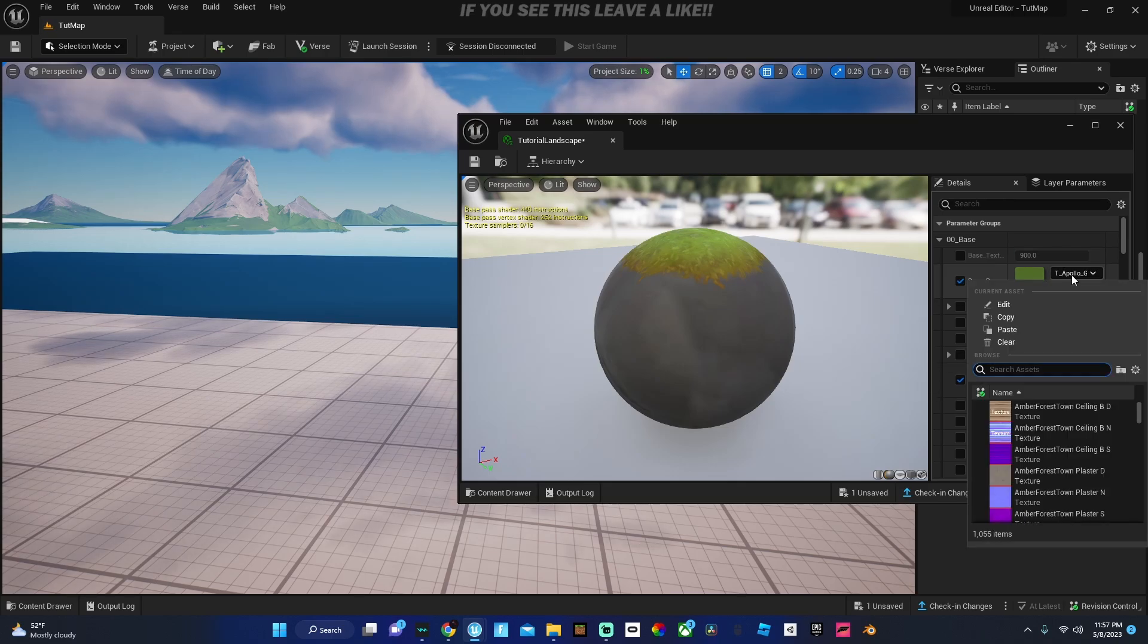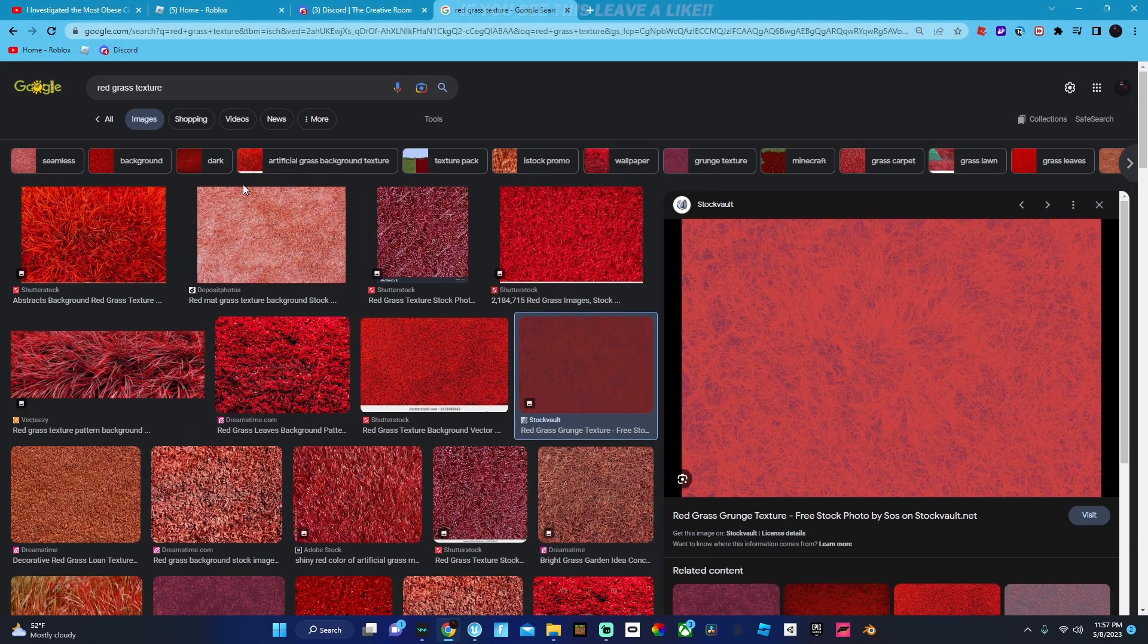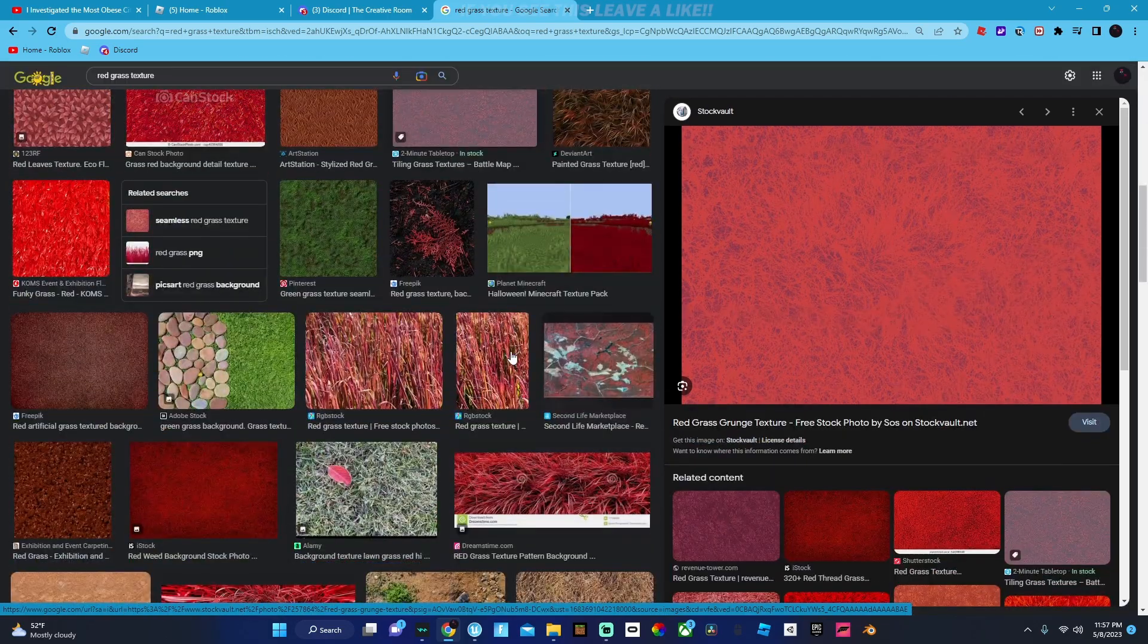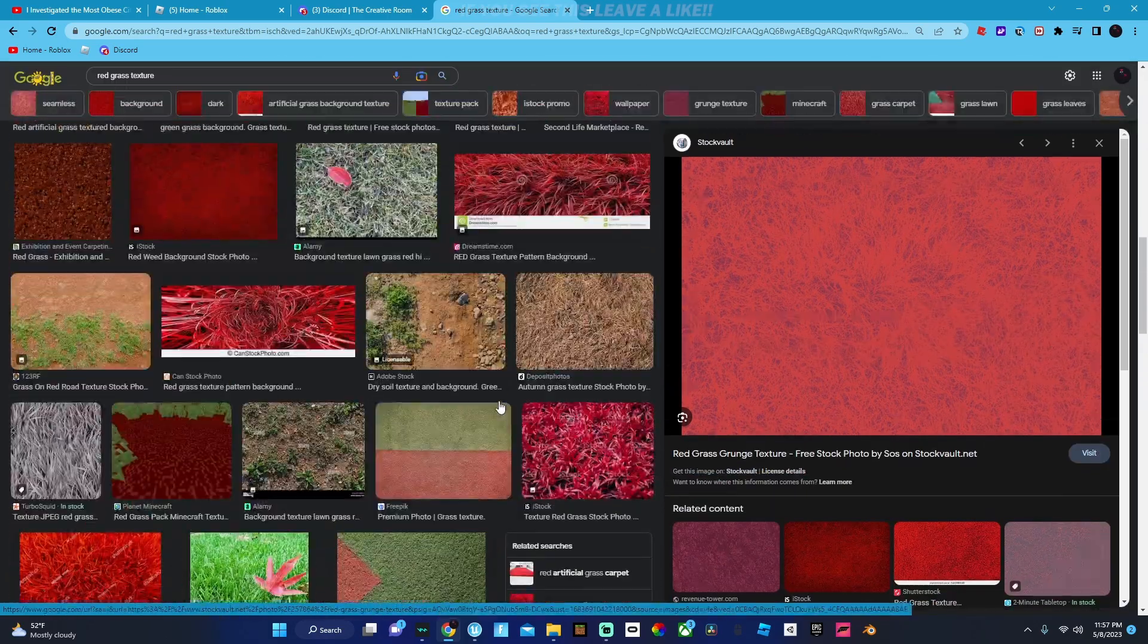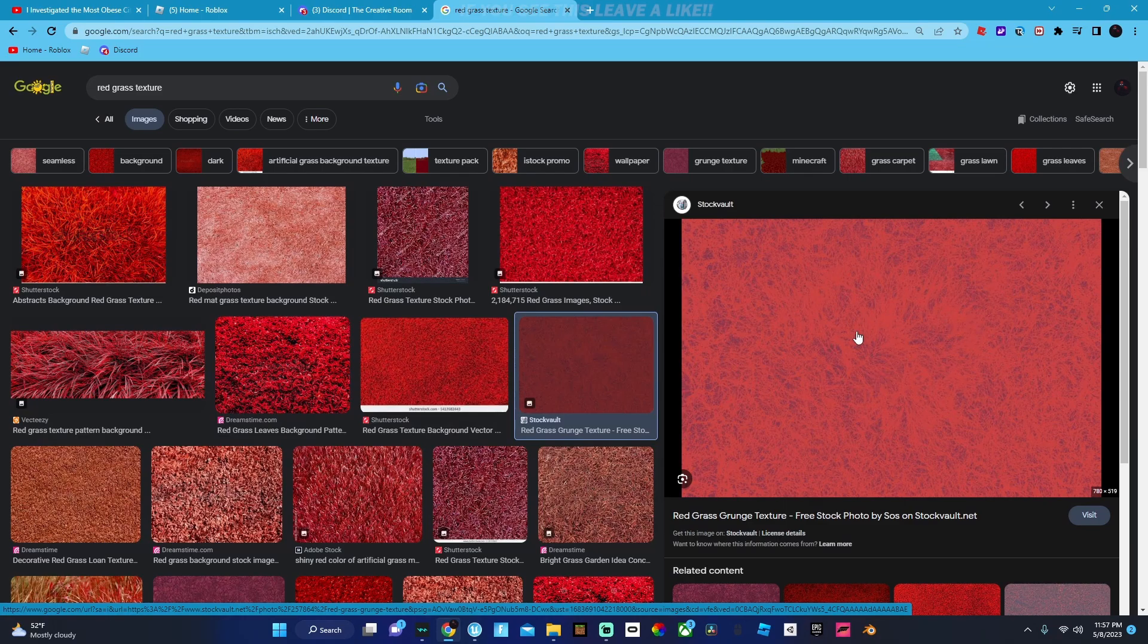Then we just go back up here and just search pretty much anything. Also make sure you guys have like a grass image. So like I just did right here, you can search red grass texture or like a cliff texture and there's like a bunch of these options here.